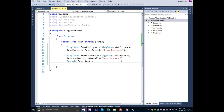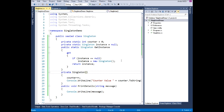We have successfully changed the object creation pattern by applying singleton design principles and learned the first base version of the singleton design pattern. However, this version works well only when a single thread is trying to create an instance of this class. It is not efficient enough to handle multiple threads, as it will run into a race condition situation. In the next session, we will discuss how to handle multi-threaded situations as well as a real-world implementation example. Thank you for listening. Have a great day.